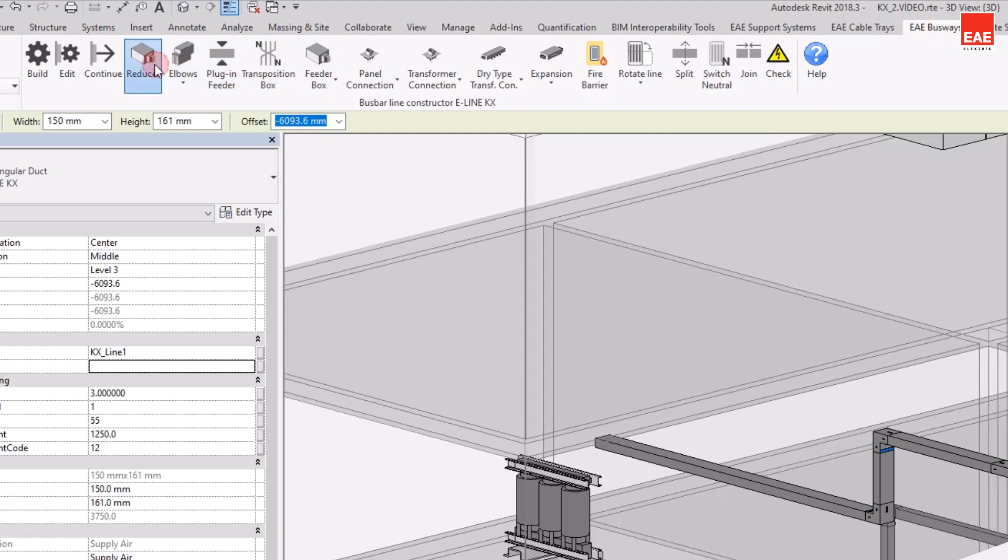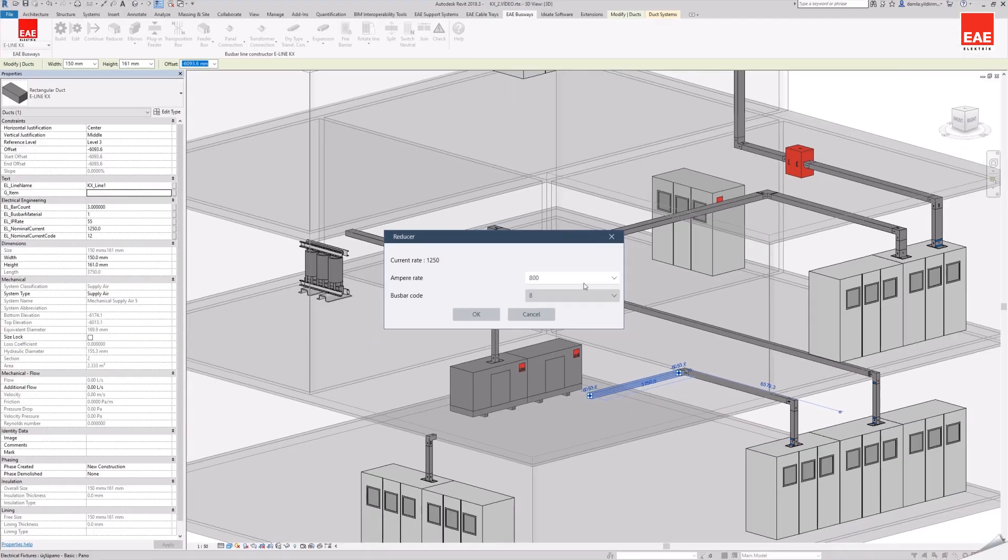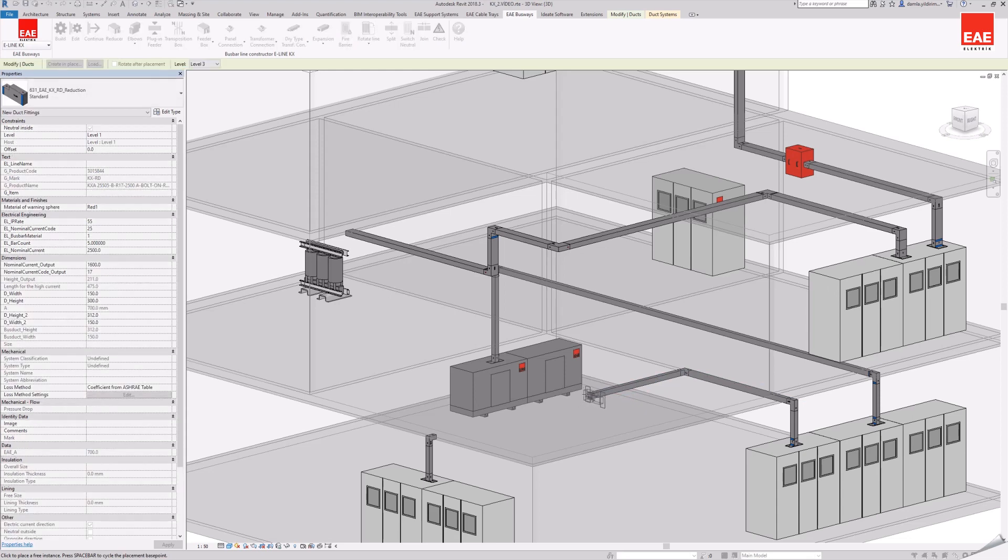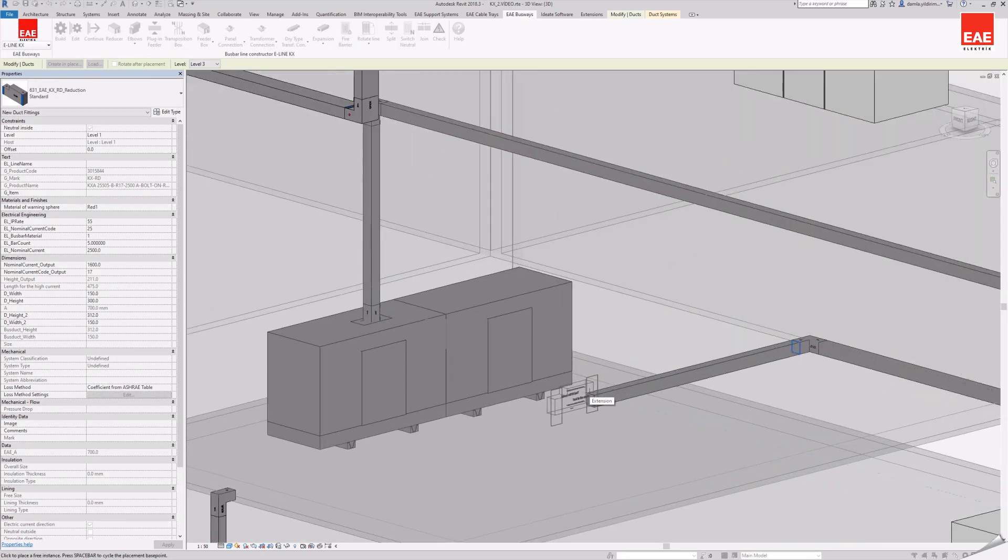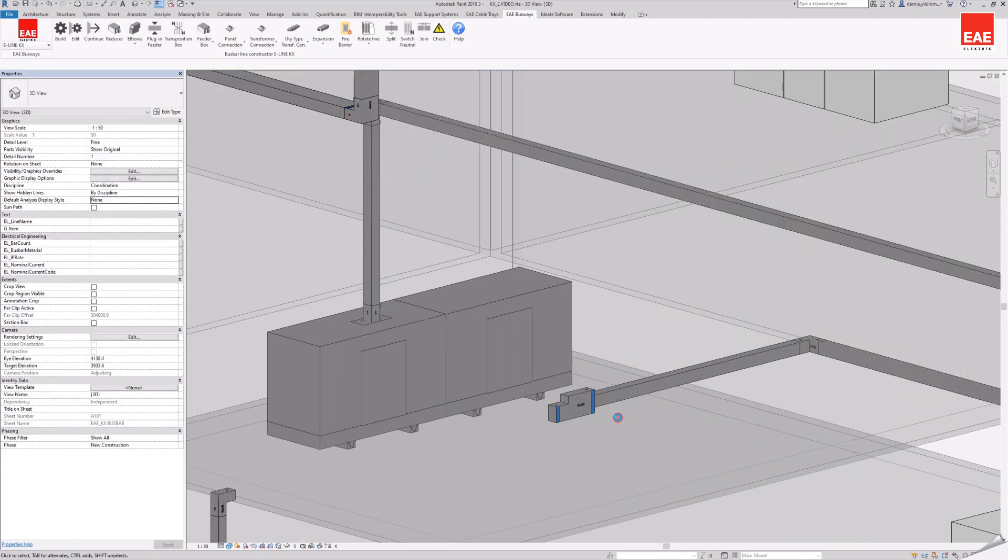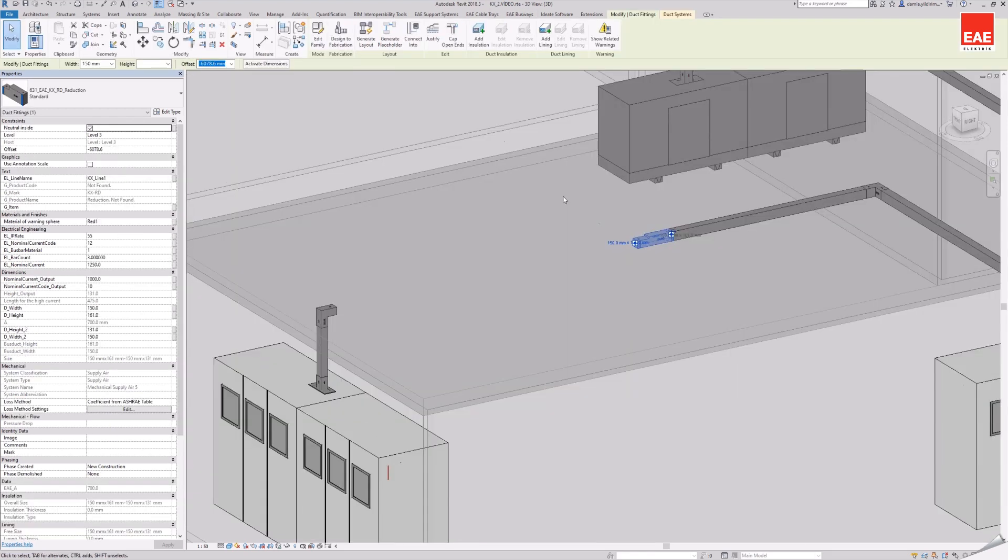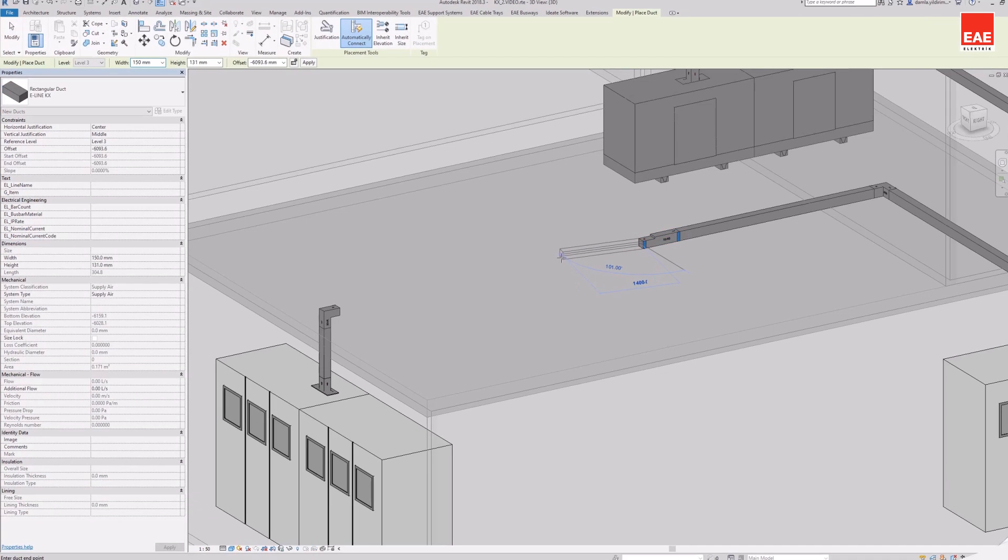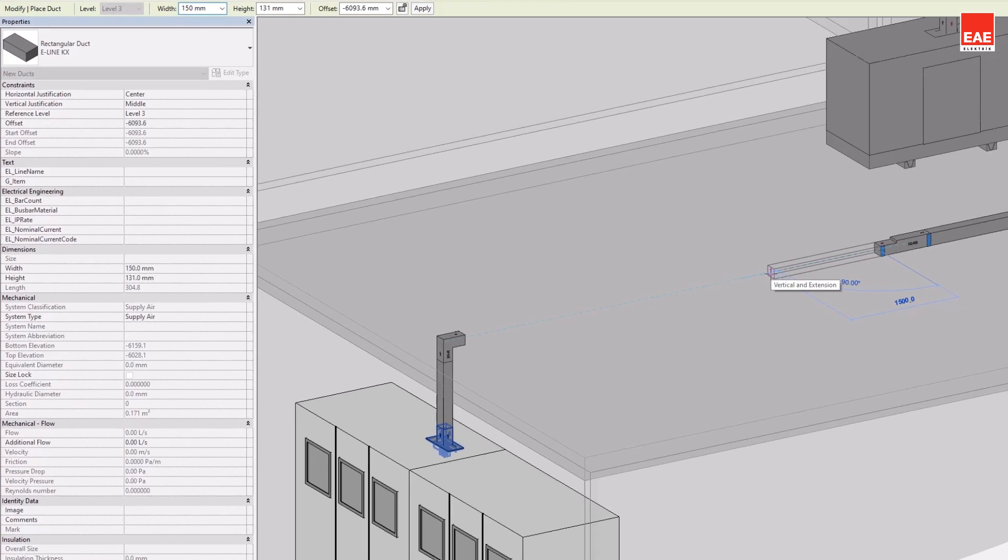Reducer command is an intermediate product that provides transfer between lines for busbar line drawing with different amperage values. The ampere value of the new line that comes after the current busbar line comes as the current values that can be selected depending on the current selected. The continue command is used for busbar line drawing in the continuation of the added reducer.